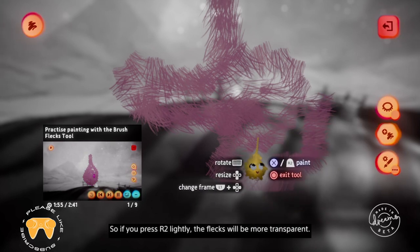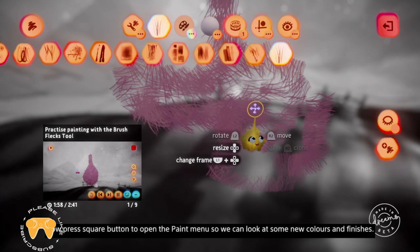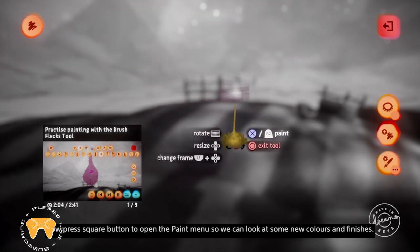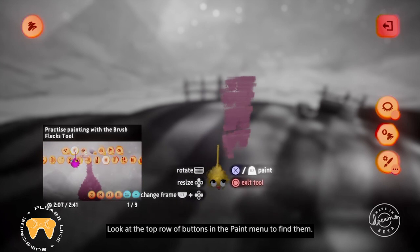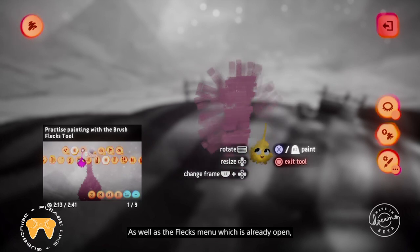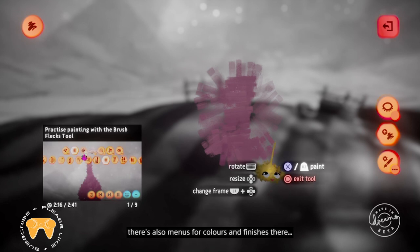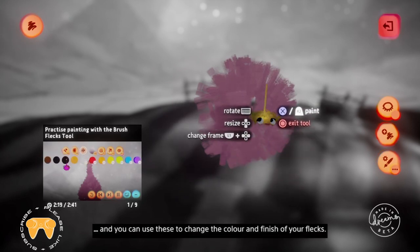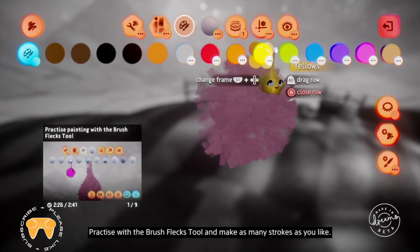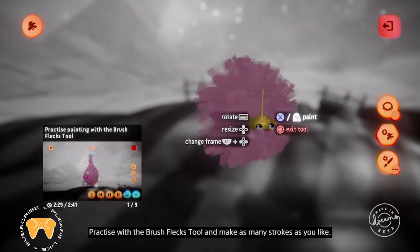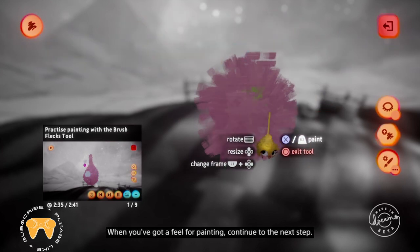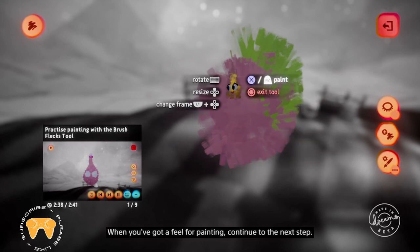With the brush fleck tool, changing the pressure on R2 affects how opaque the flecks are. So if you press R2 lightly, the flecks will be more transparent. Press square to open the paint menu so we can look at some new colours and finishes. Look at the top row of buttons — there are menus for colours and finishes as well as the fleck menu. Practice with the brush fleck tool and make as many strokes as you like. You can always undo any oopses with the left directional button. When you've got a feel for painting, continue to the next step.